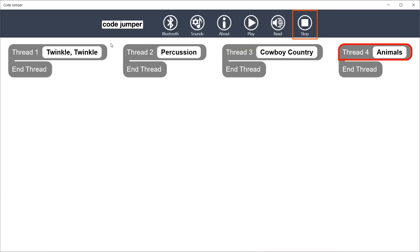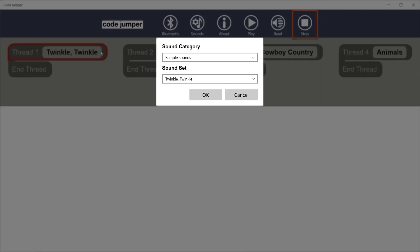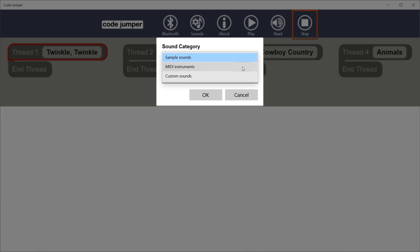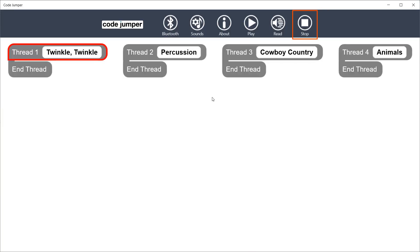Using a mouse or keyboard, select the title of the sound set. This will allow you to change the sound set within that thread. The options are the MIDI instruments, sample sounds that are pre-programmed into the app, and custom sounds that are added in by the user.